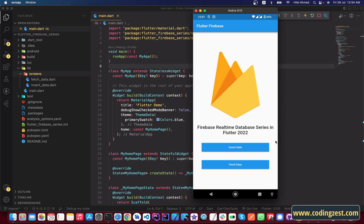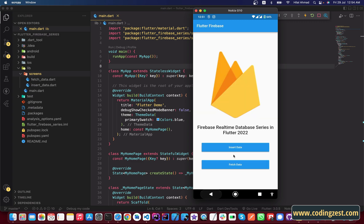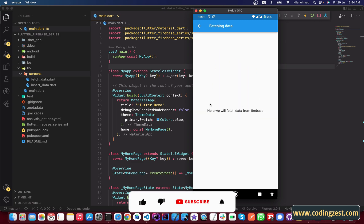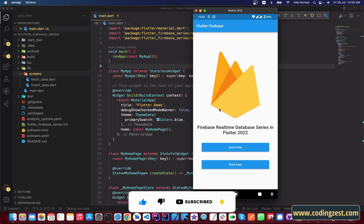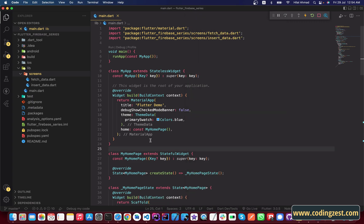As you can see, if I click on 'Insert Data' it will go to the inserting data screen, from where we can insert data. And if I click on 'Fetch Data' it goes to the fetching data screen, which we will implement in the upcoming videos.